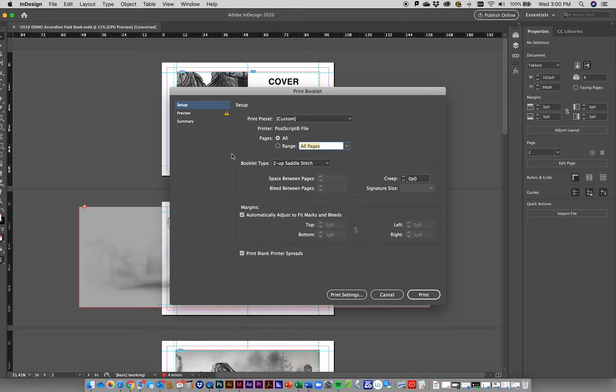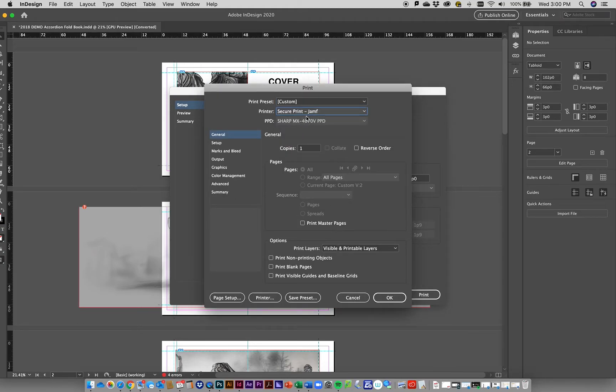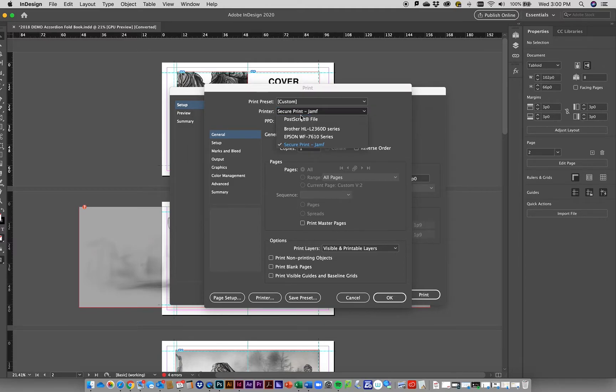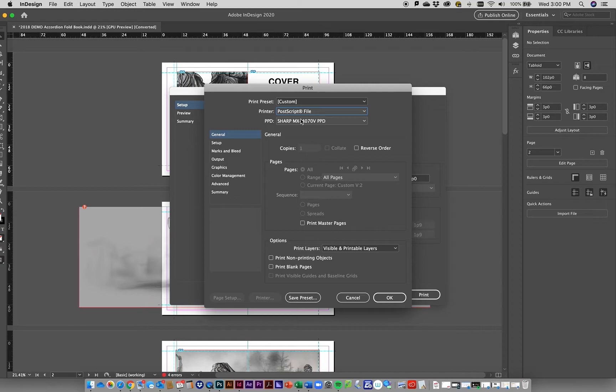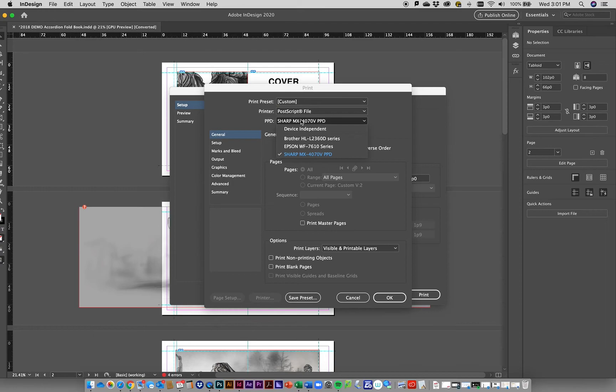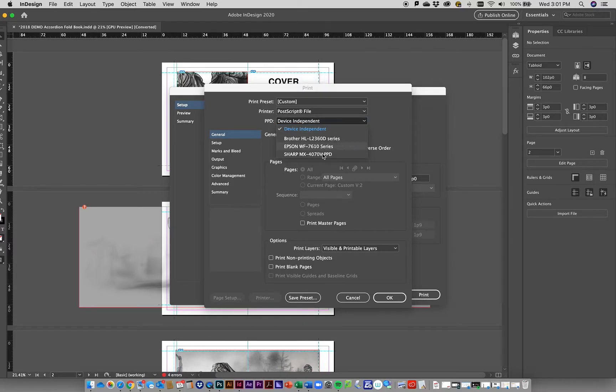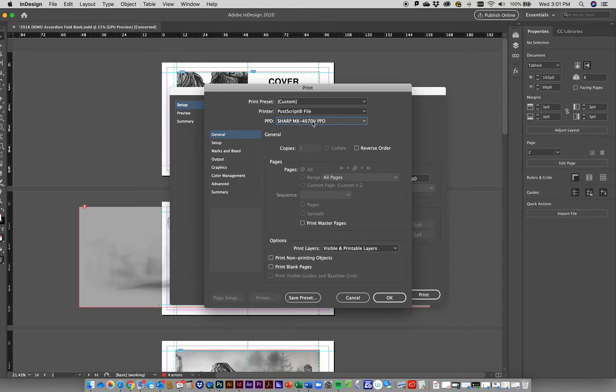At the beginning where you set up, click on the print settings. Instead of the printer like the secure print one we normally have, select PostScript file. That's going to make this generic - instead of sending it to a printer, it's going to print out a representation on your desktop. The PPD, the printer profile, you can change to device independent if you want, or the Sharp one, whatever makes sense.